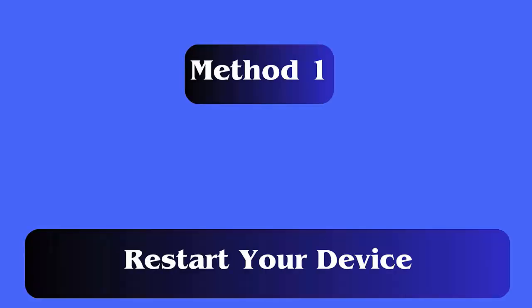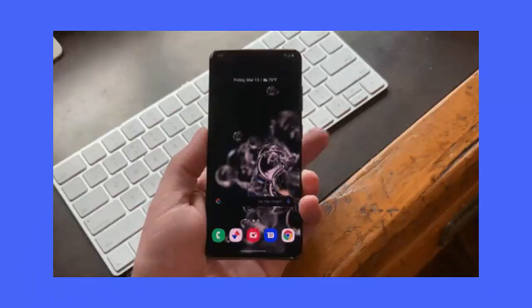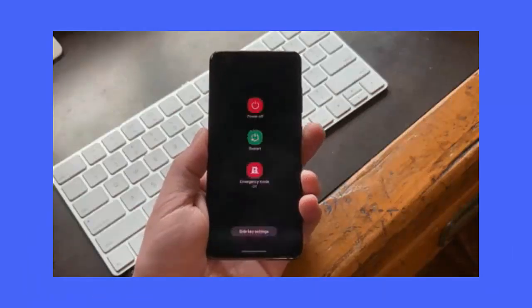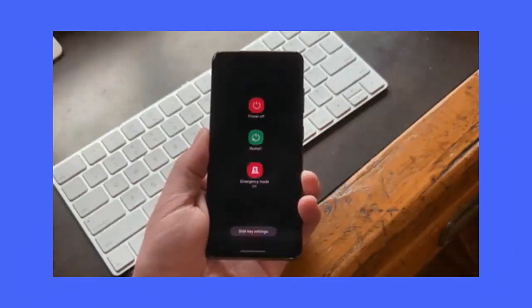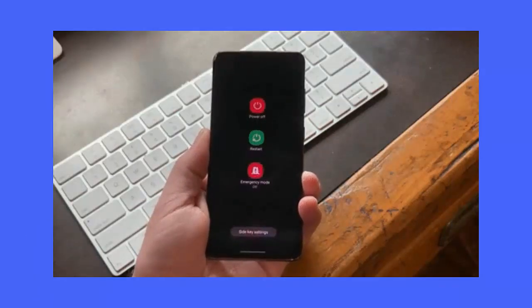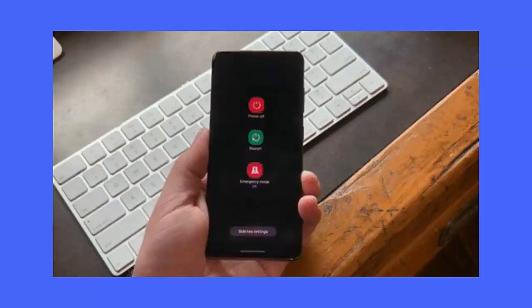Method 1: Restart your device. A simple restart has the power to fix several unwanted problems on the phone. This process removes any type of bugs or glitches that is leading to such issues. Simply press and hold power button then click on restart.